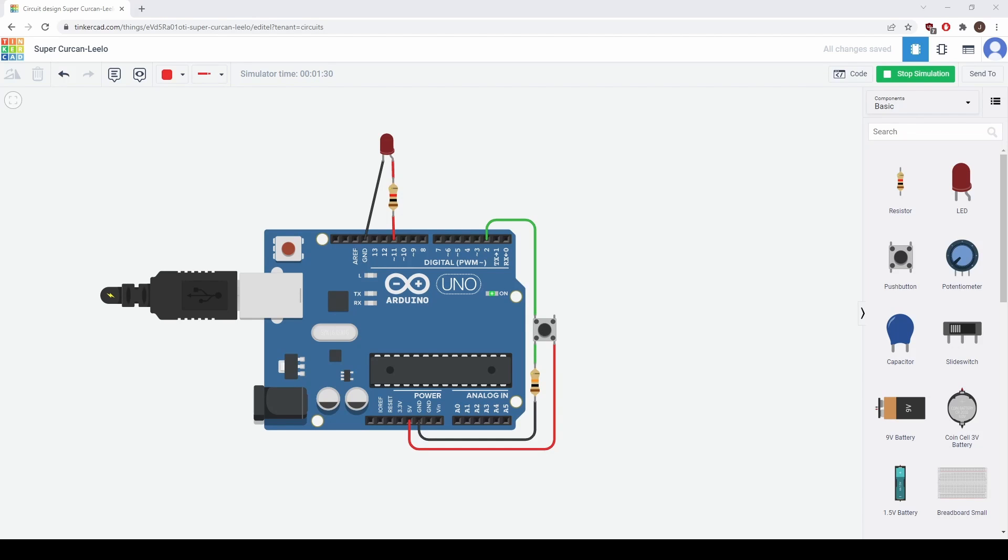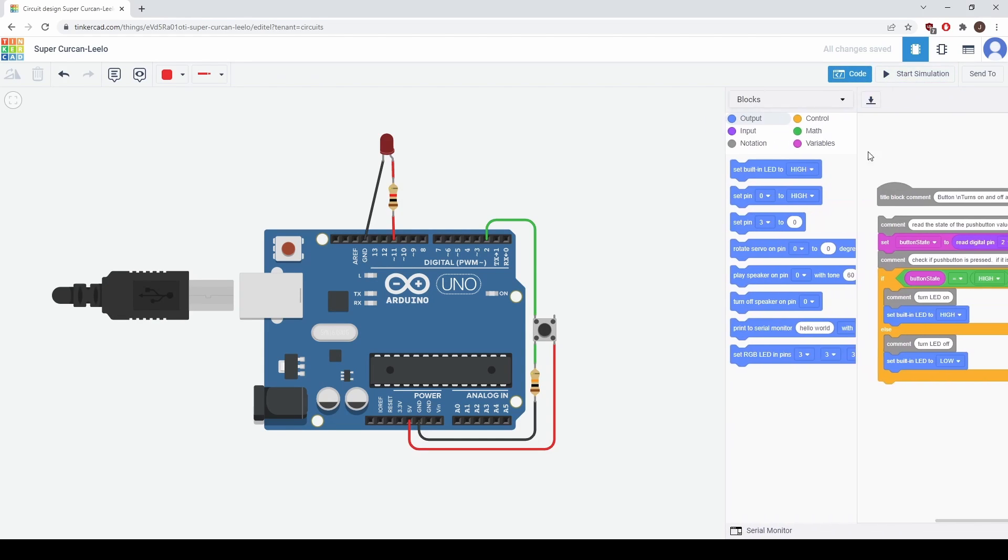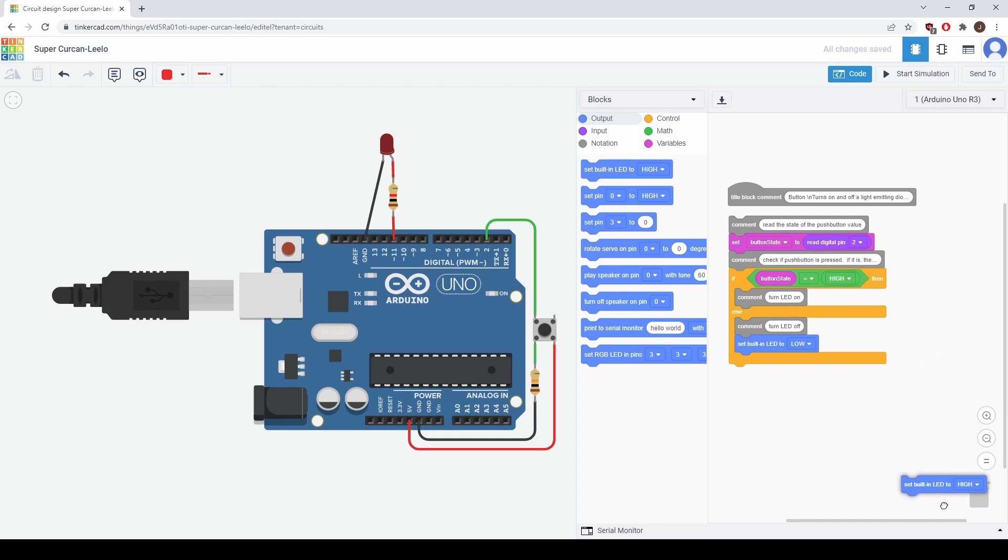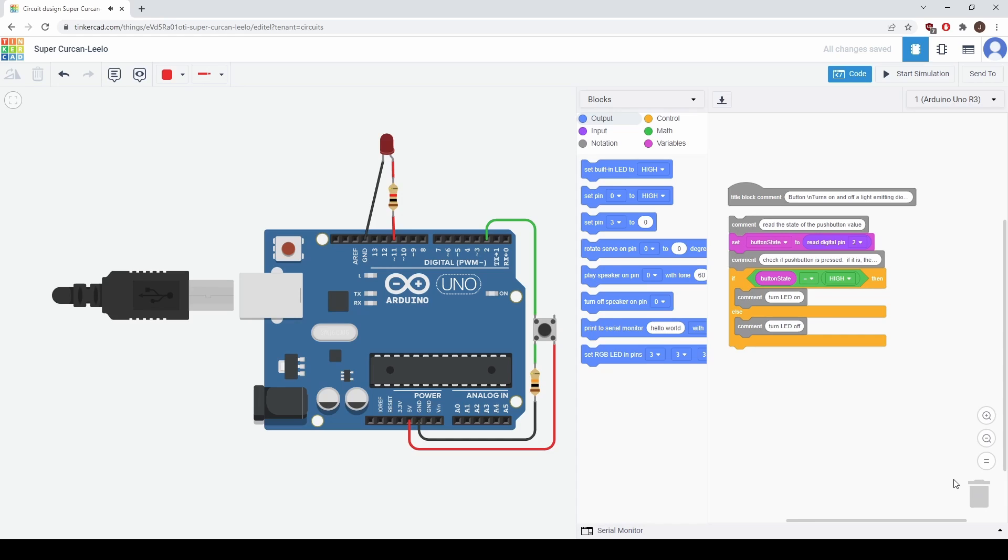Now we want this LED to turn on instead of the built-in LED. So let's stop the simulation and look the code. So the line that turns on the built-in LED is this line right here and this line right here. So let's change these. We'll drag them and we're just going to drag them to the garbage can in the bottom right. Now we need to find a piece of code that sets pin 11 to high or low to turn on the LED or turn it off.